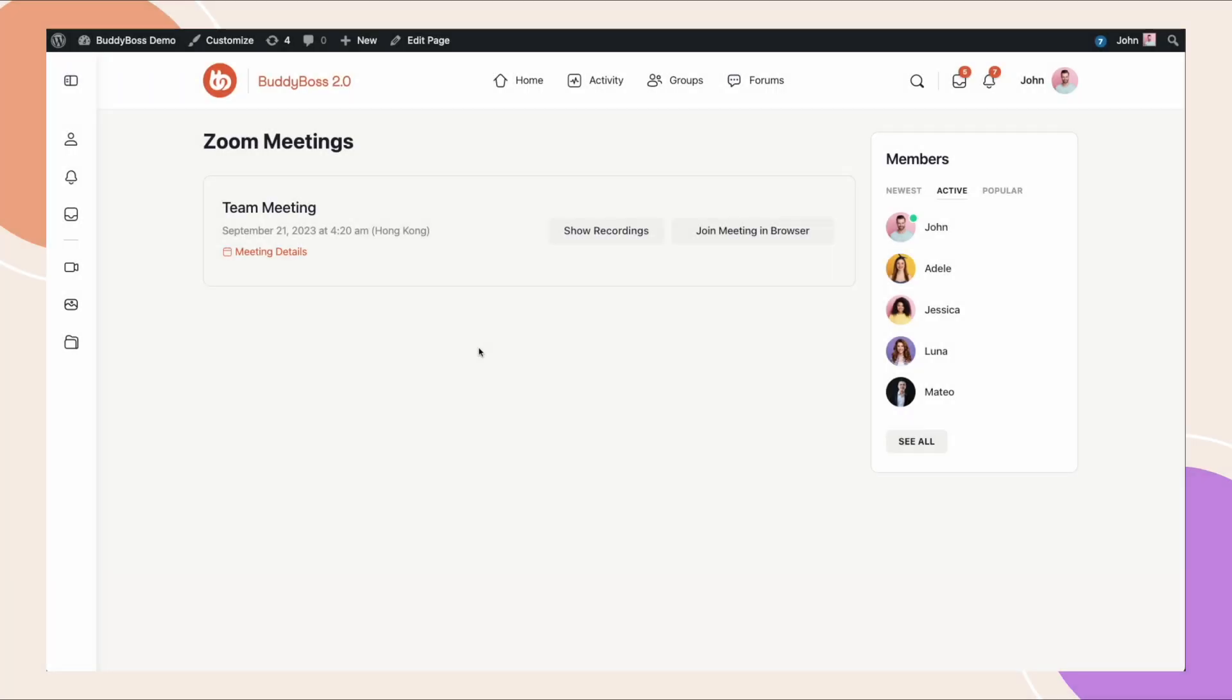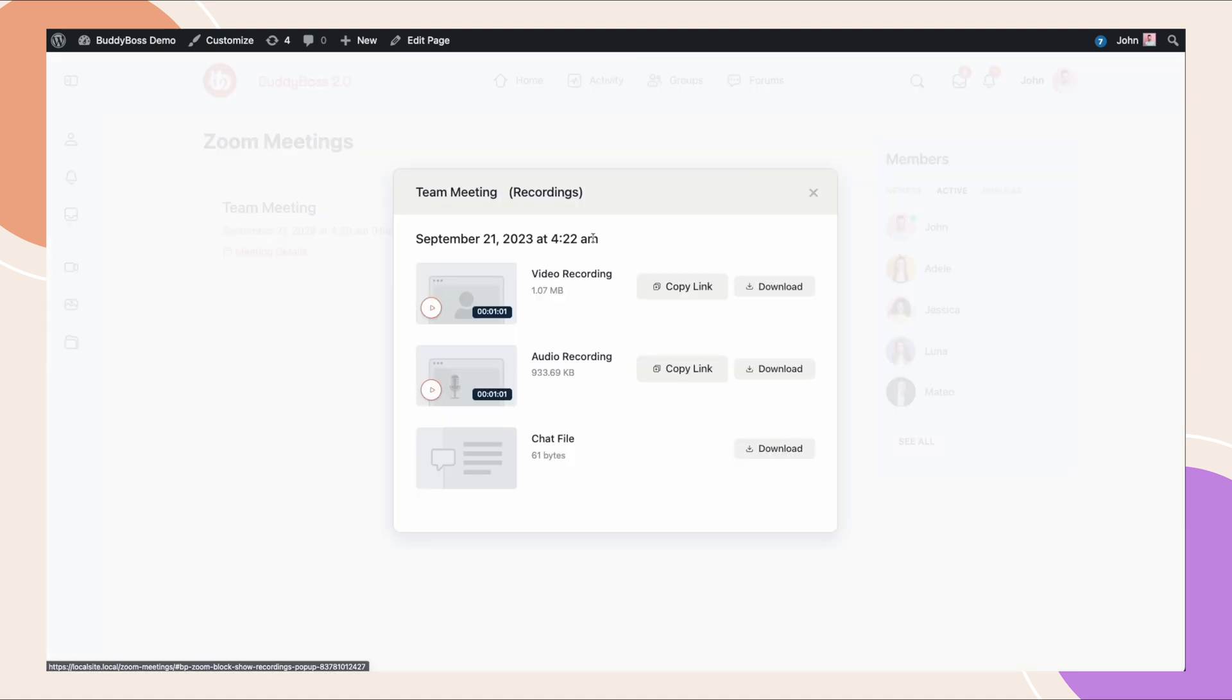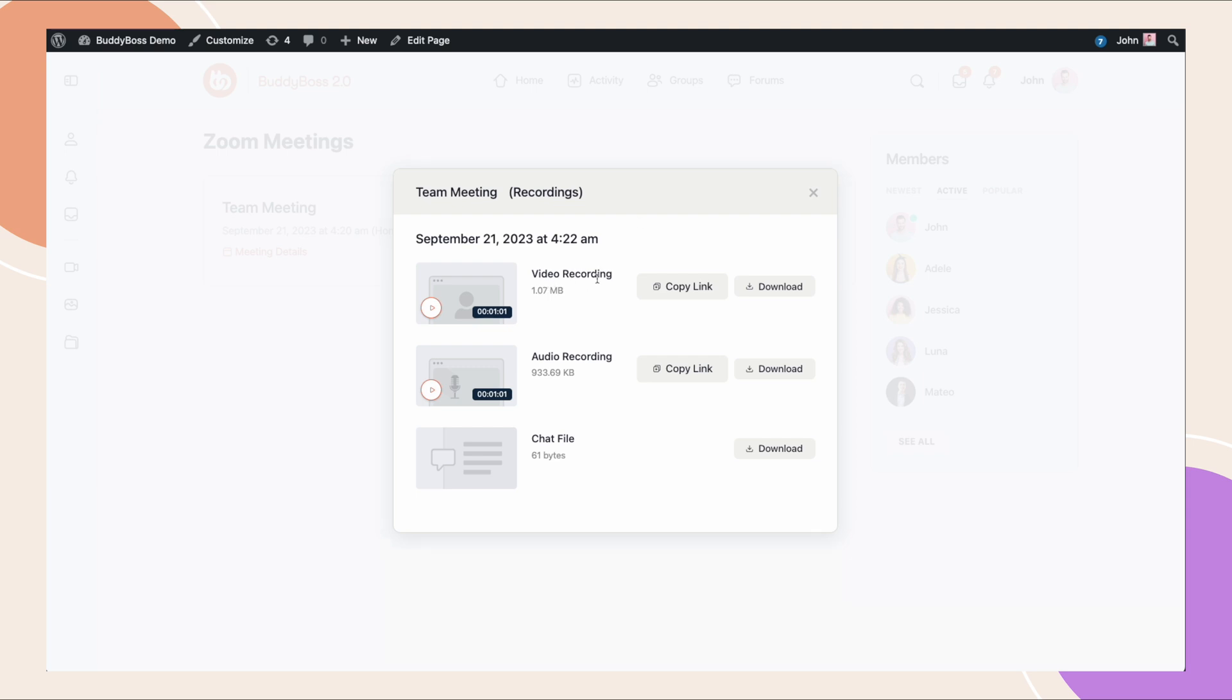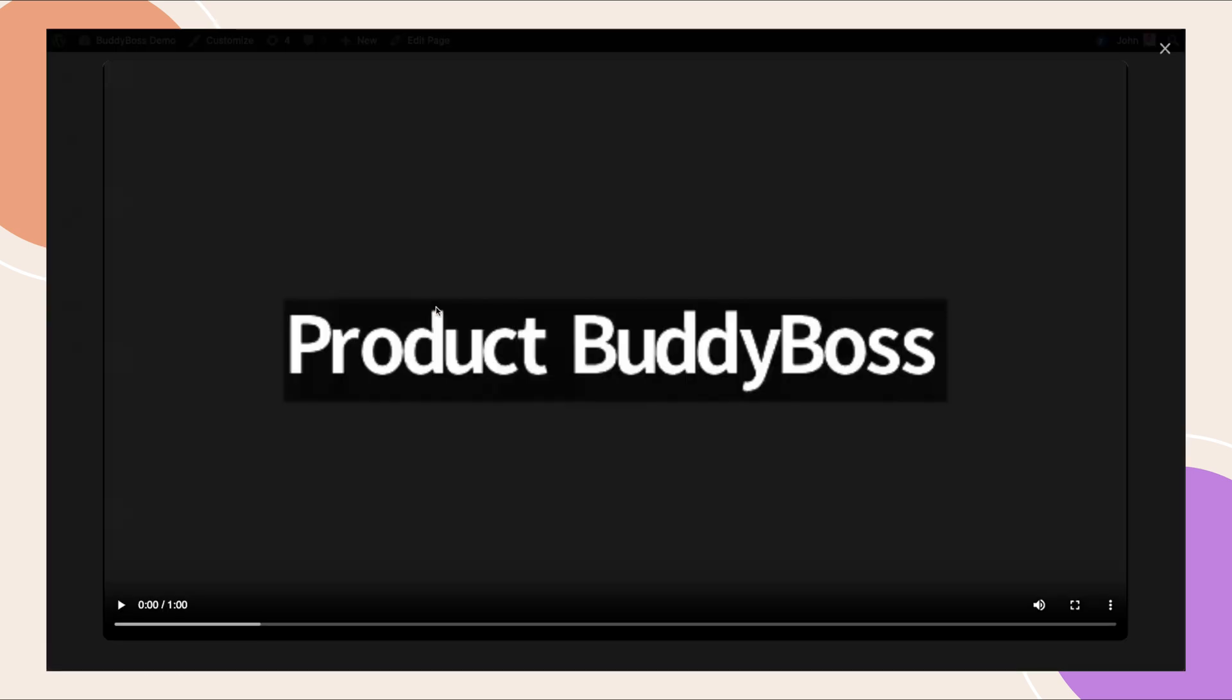And then here I want to show you what a past meeting looks like when it has recordings. So if I click on show recordings, I get this pop-up and it shows me all the recordings for that meeting. So a meeting could have multiple different types of recordings depending on the zoom options that you've configured. This particular zoom account allows for a video recording, audio recording and a chat file.